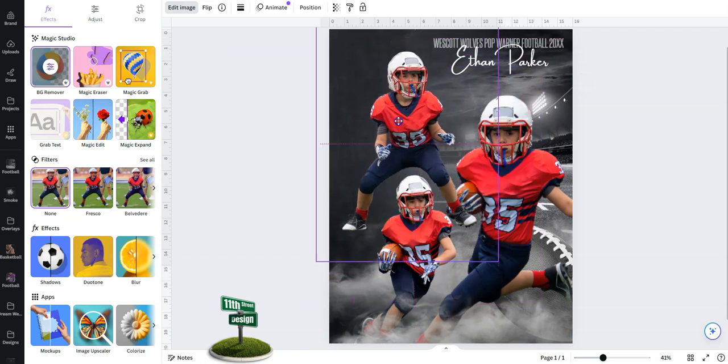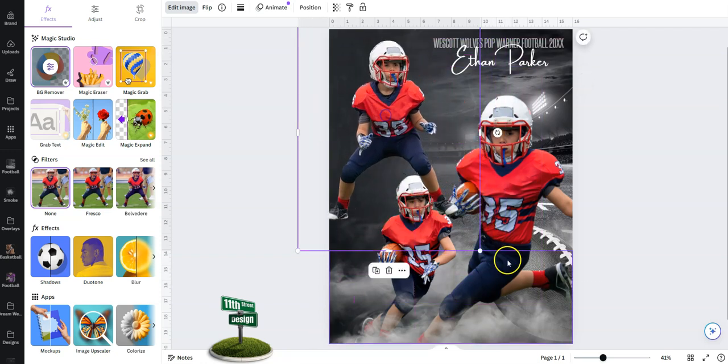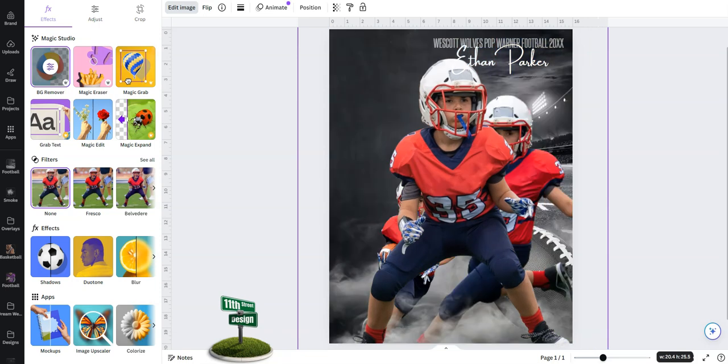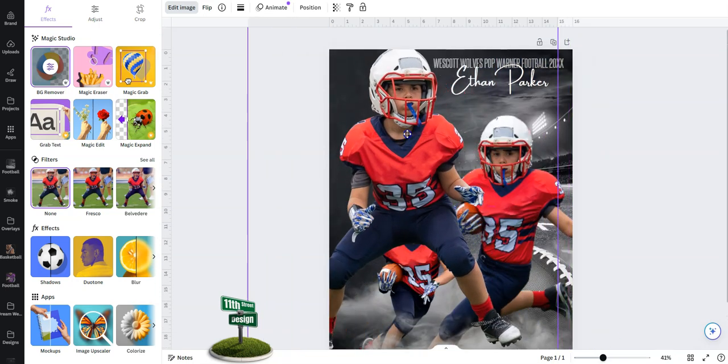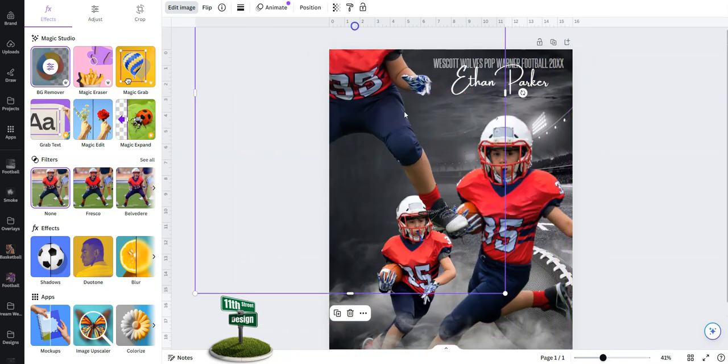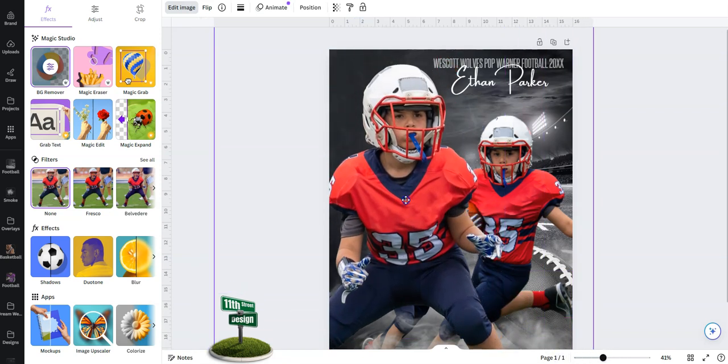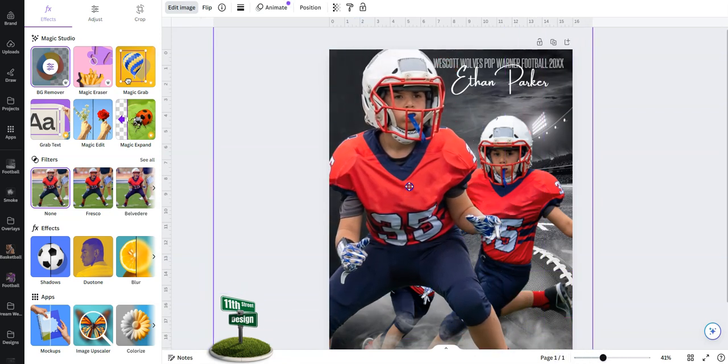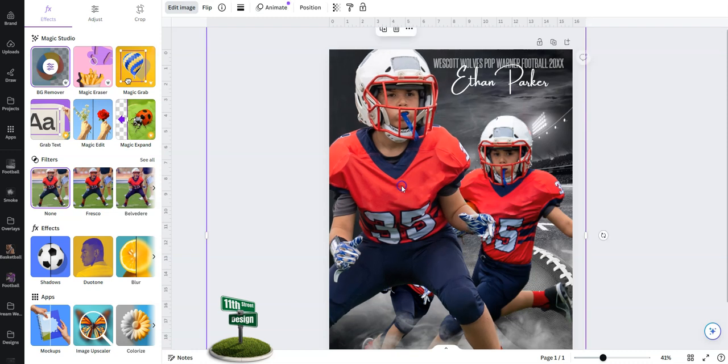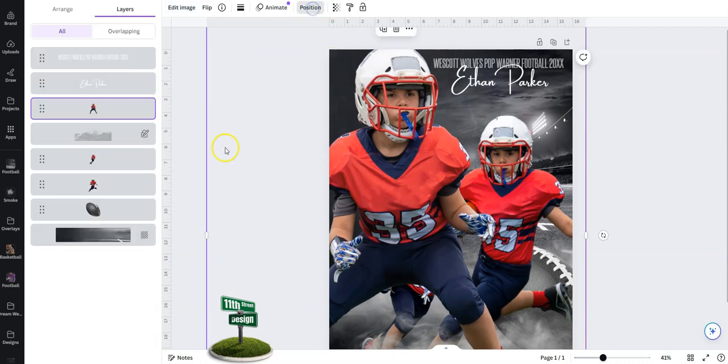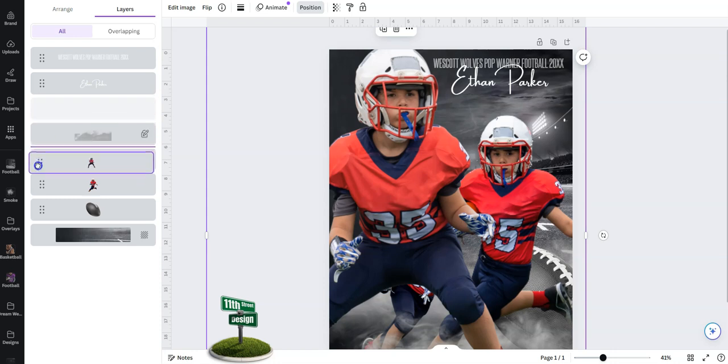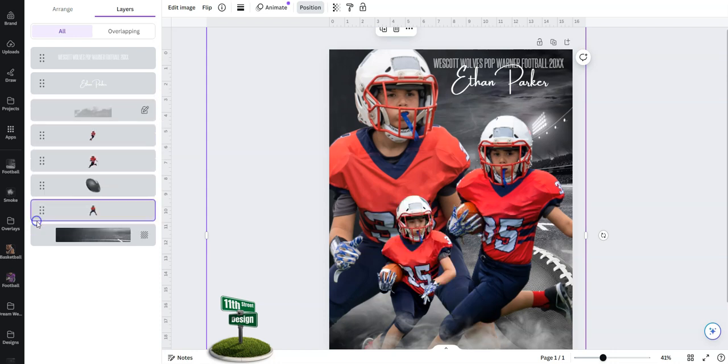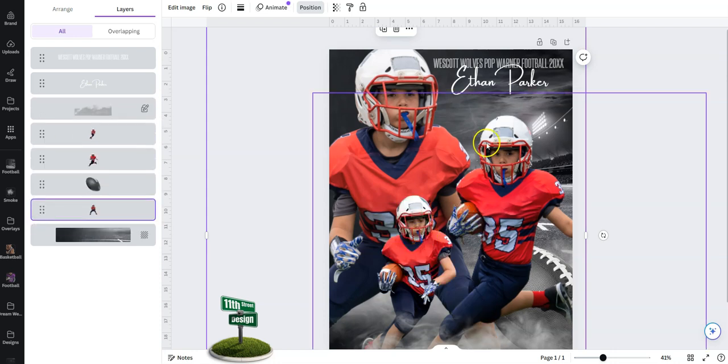Now I want this image to be nice and large, very large. All right, that's what I want to see right there. Let's position him. He's going to go way to the back. Perfect.